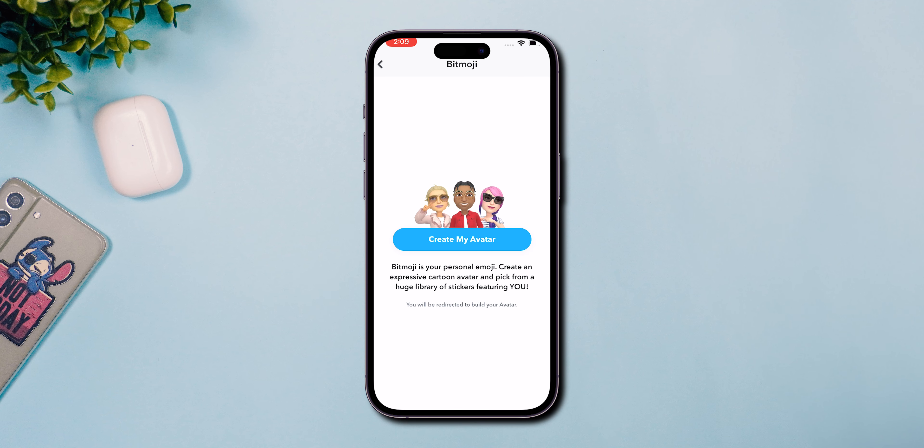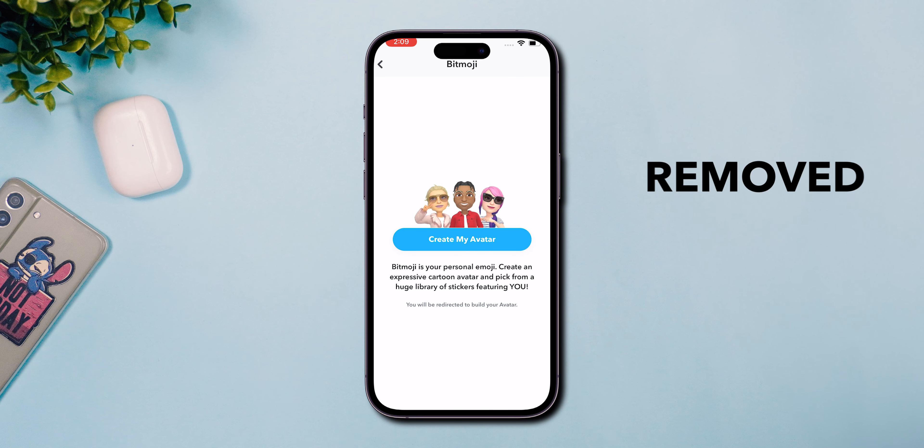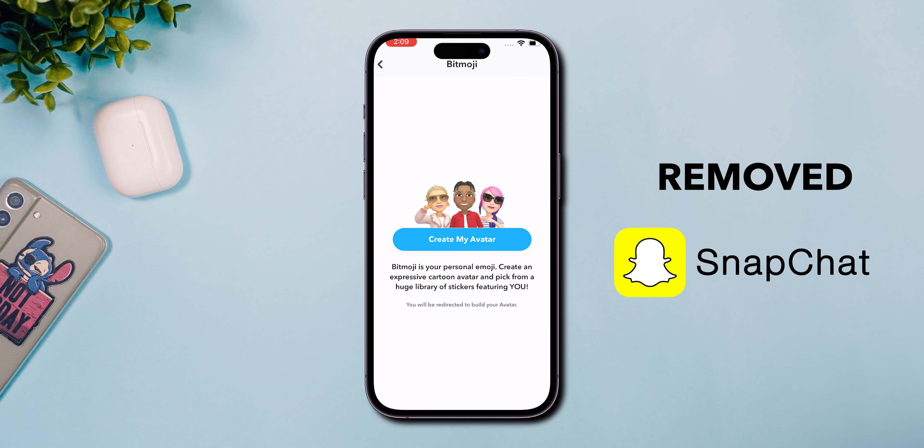In the pop-up page, click on Bitmoji. At the bottom of the Bitmoji page, tap on Remove my Bitmoji. In the pop-up confirmation window, tap on Remove. And that's it! Your Bitmoji will be removed from Snapchat.